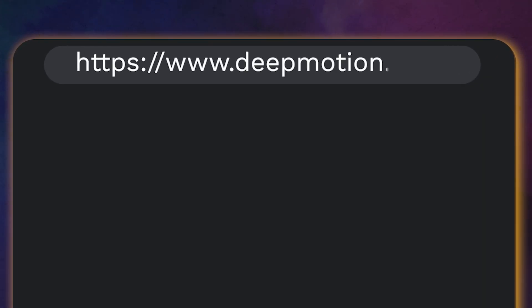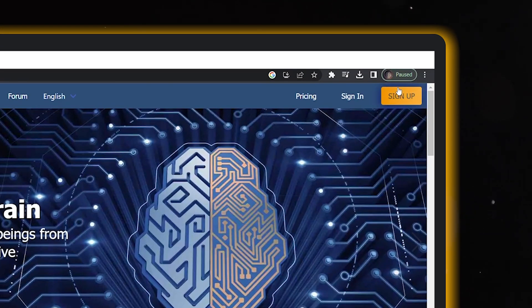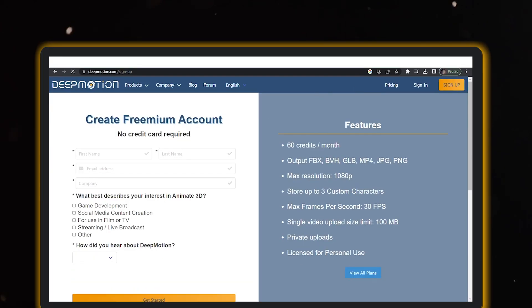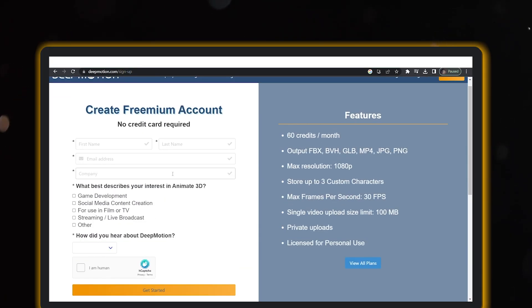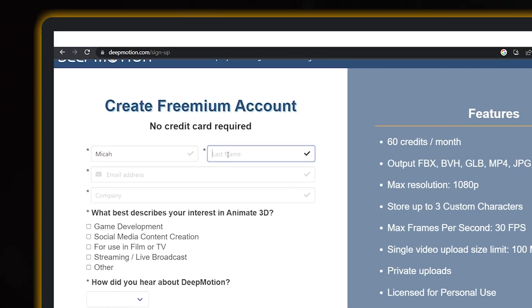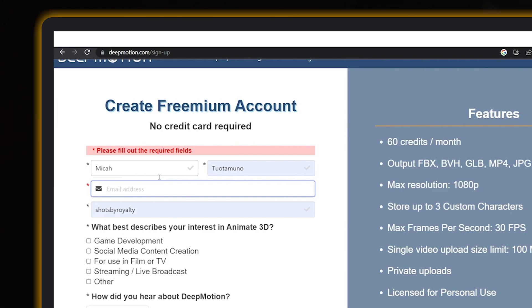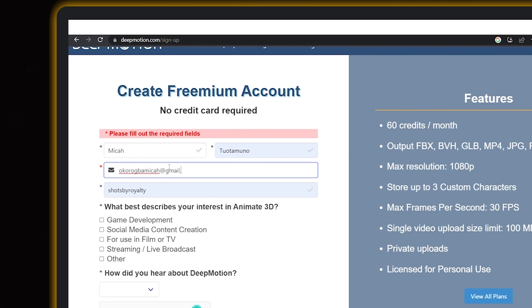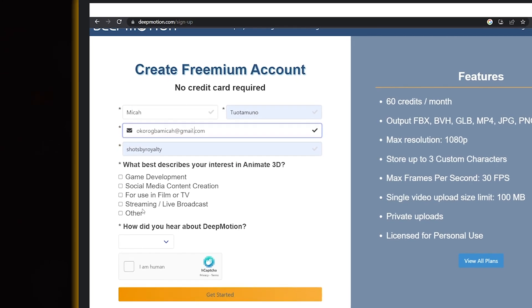First things first, hop over to www.deepmotion.com and hit the sign up button at the top. Once you're there, go for the free freemium account option to kick things off without breaking the bank.